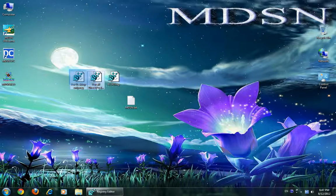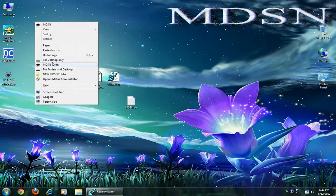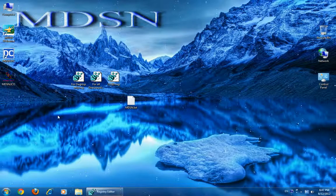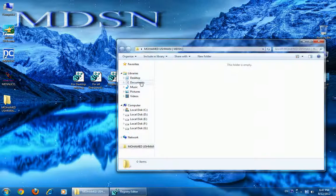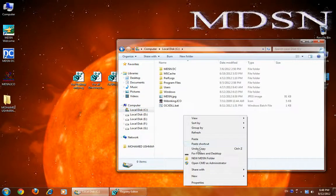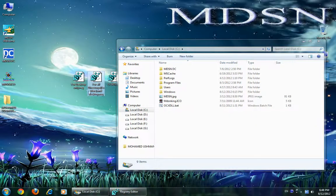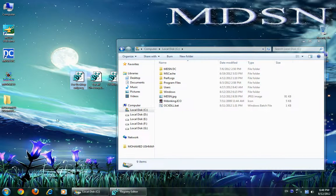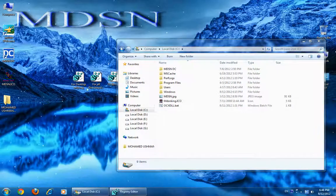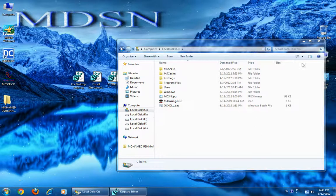After installing these two registry keys, you can open files and folders from inside any directory or subfolder. This registry key file will help you open folders and from the desktop. For desktop only, you must install this key. If you want, you can also use both keys.